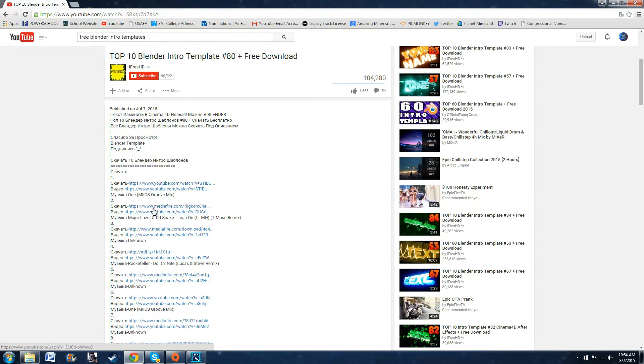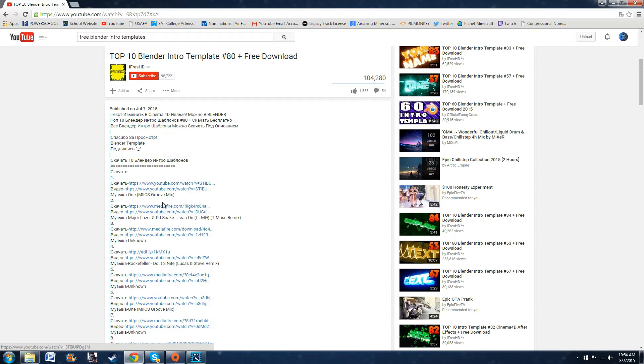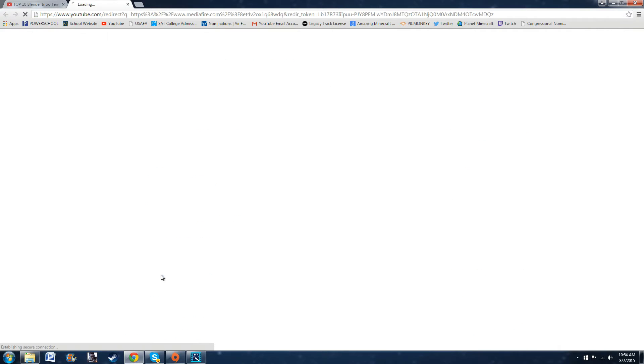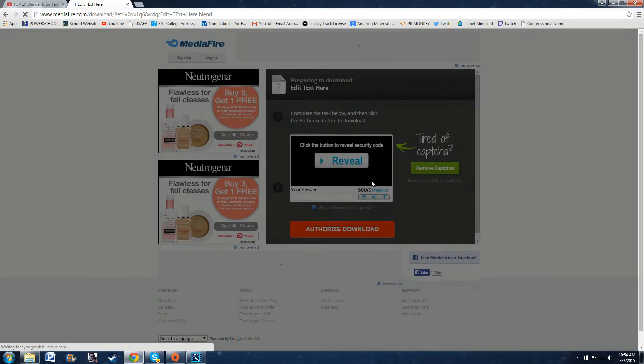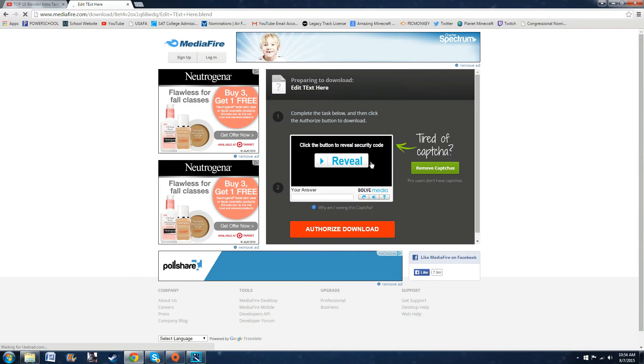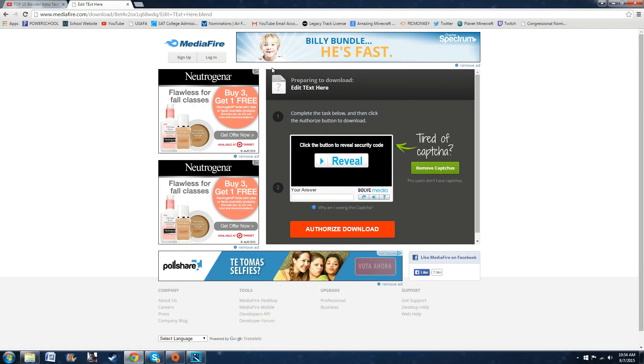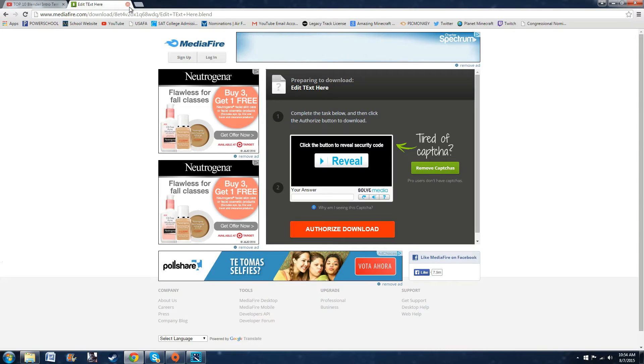So you can go to, usually they're Mediafire downloads. Once you find the one you like, you go to Mediafire and then you do this ad or whatever and then you can authorize the download.